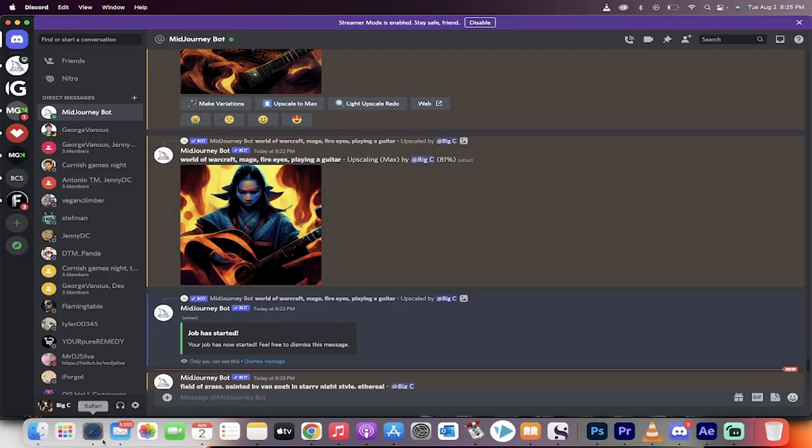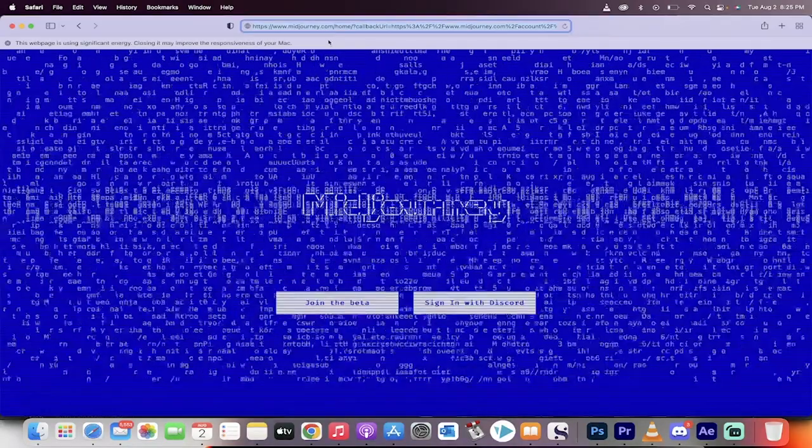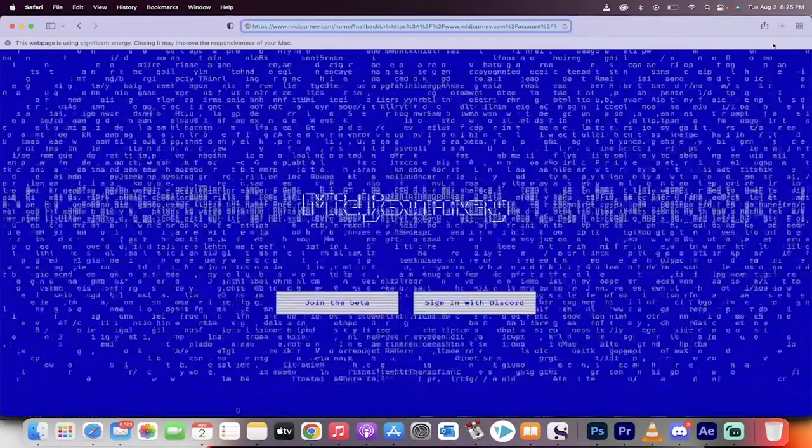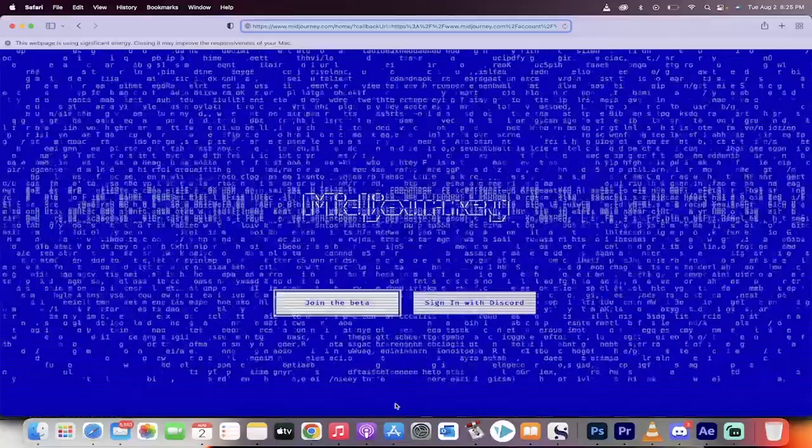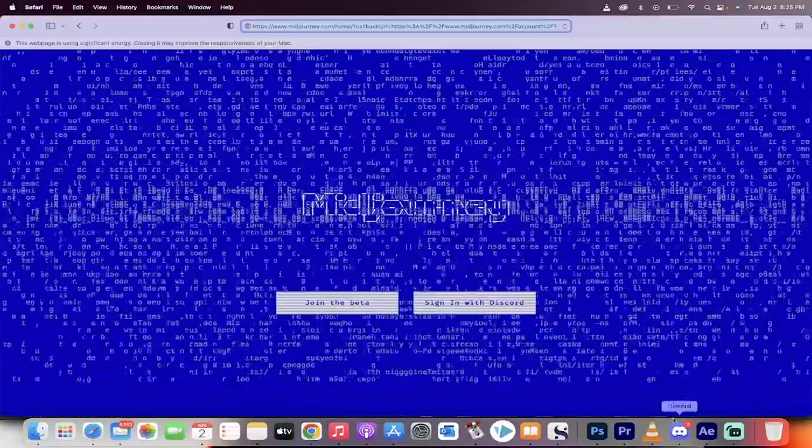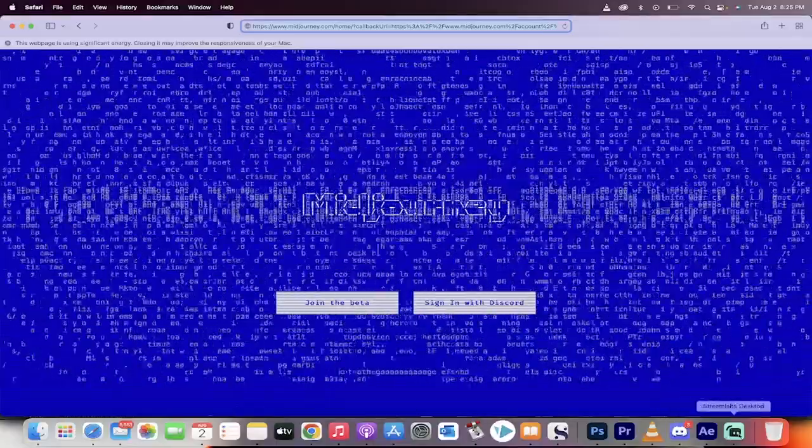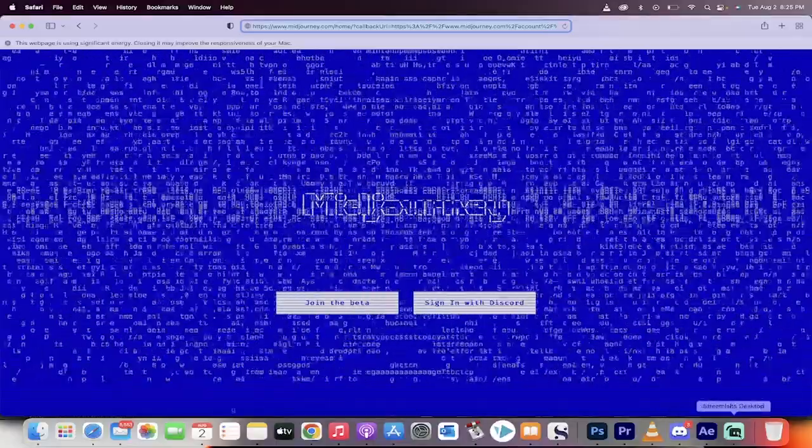If you want to try it out, go to midjourney.com, and you can get in there. It works through Discord. Awesome software. Check it out. Let me know what you think. Thanks for watching.